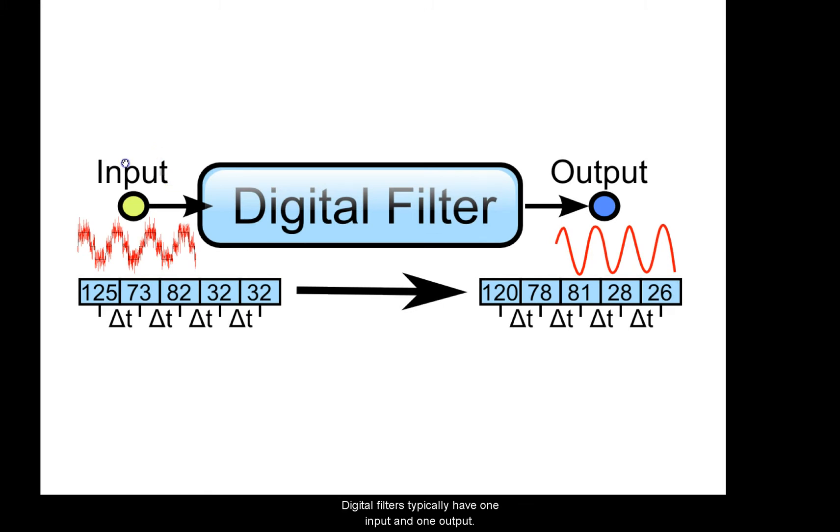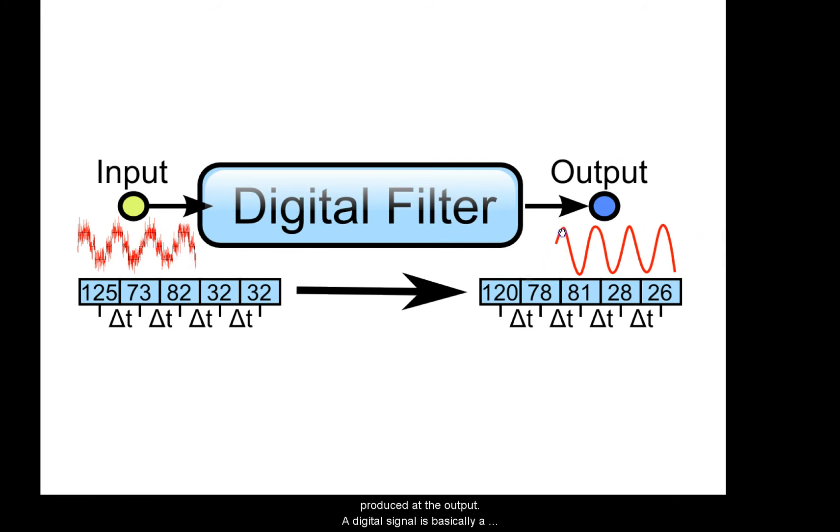Digital filters typically have one input and one output. A signal is applied to the input and a modified signal is produced at the output.